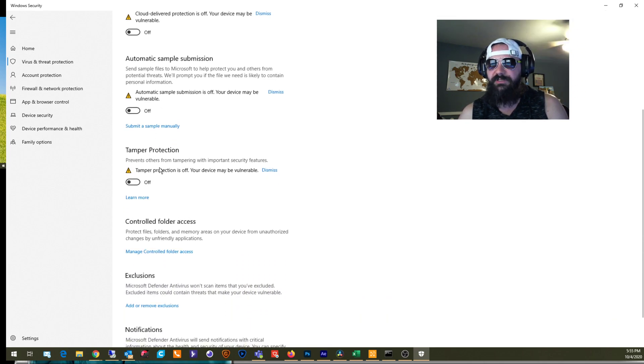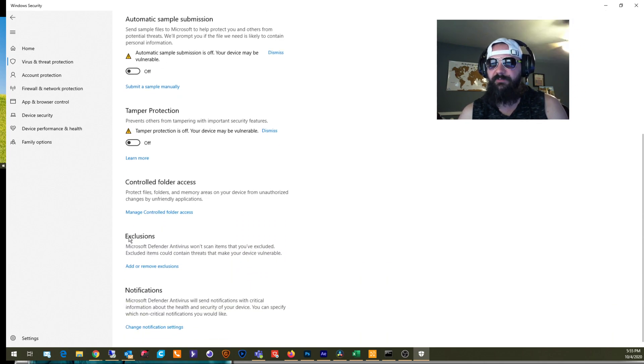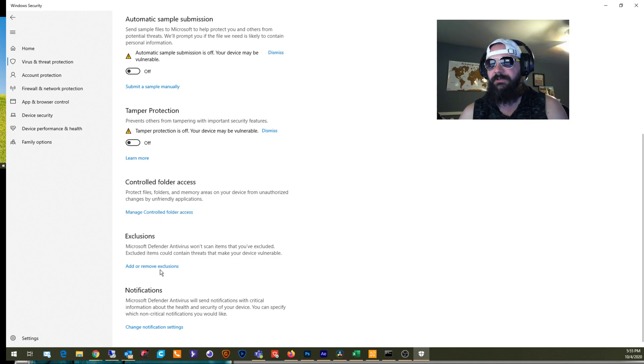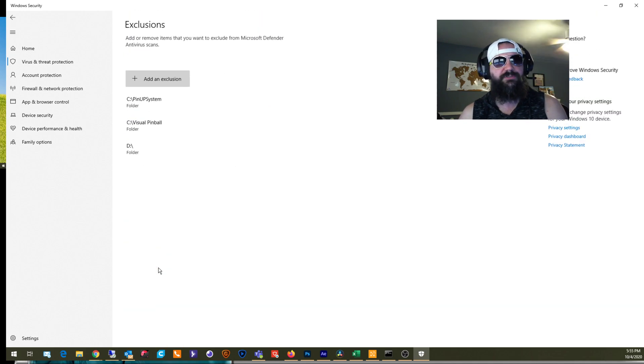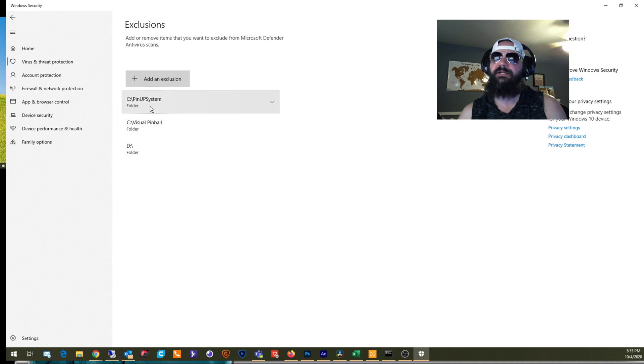All your other settings are off. And come down to where it says Exclusions and click on Add or Remove Exclusions. And you see I've already done it.